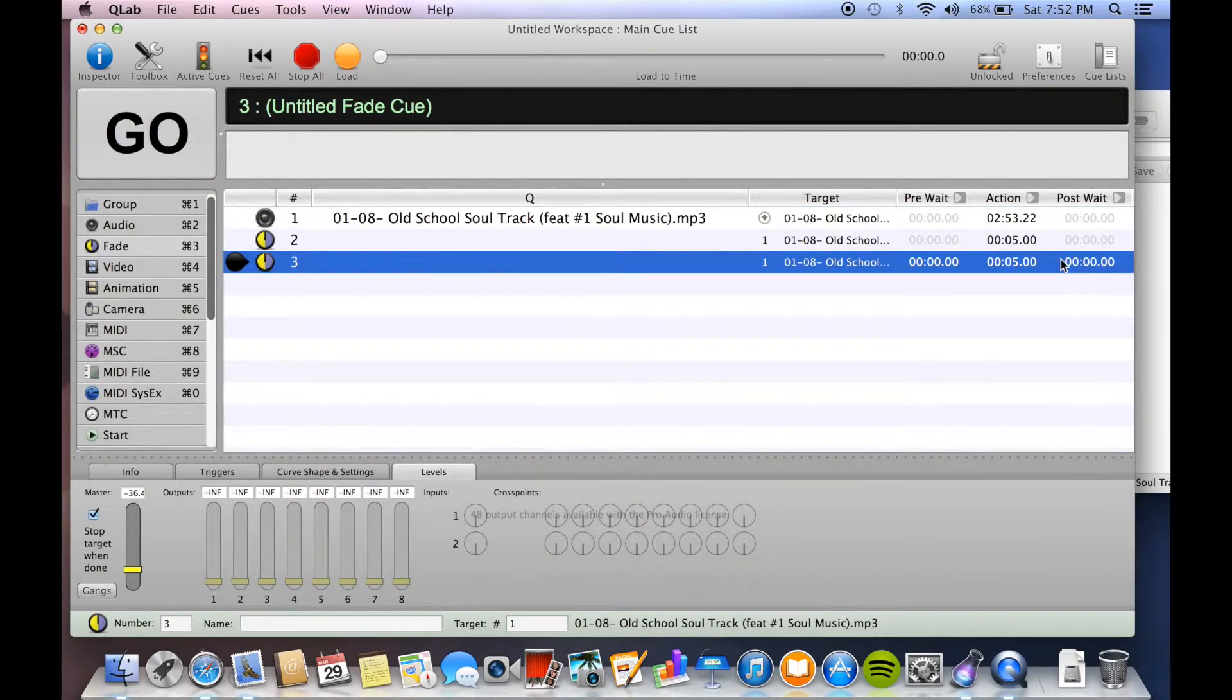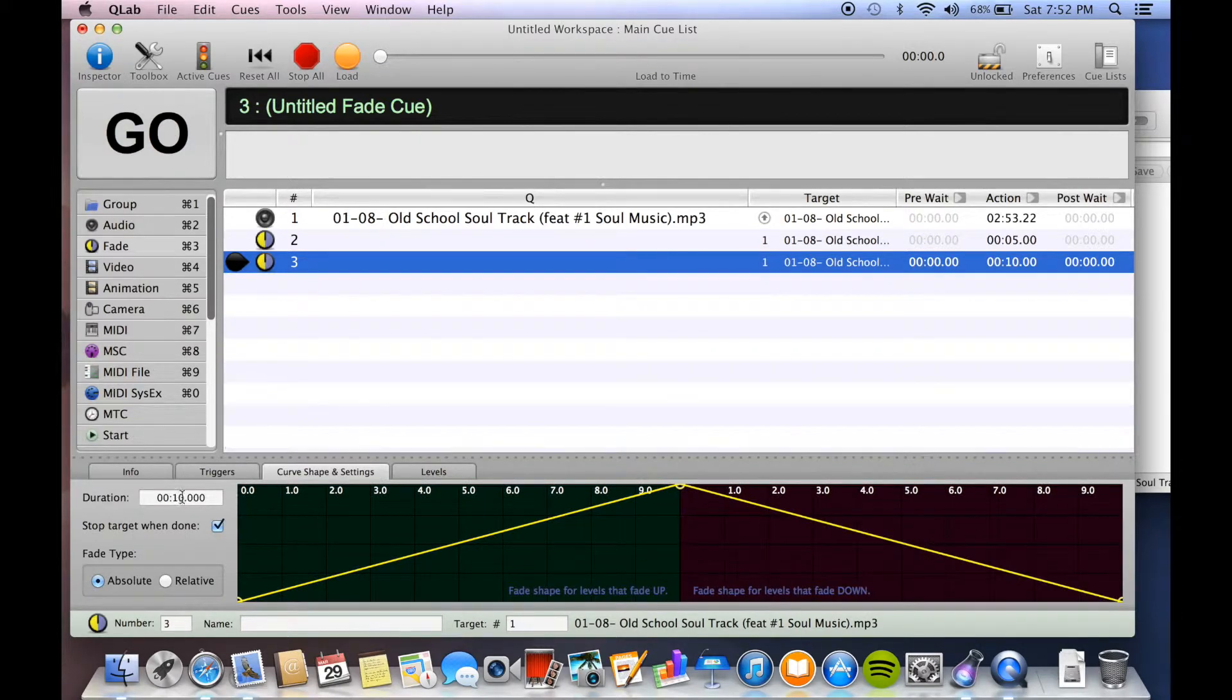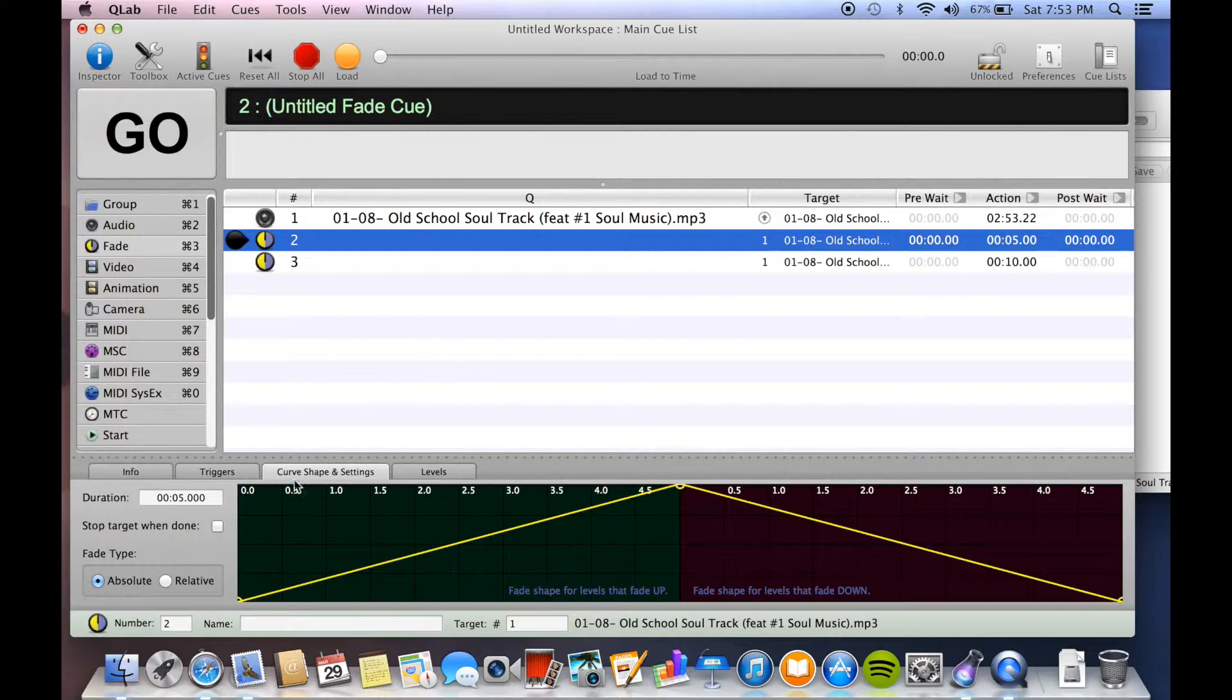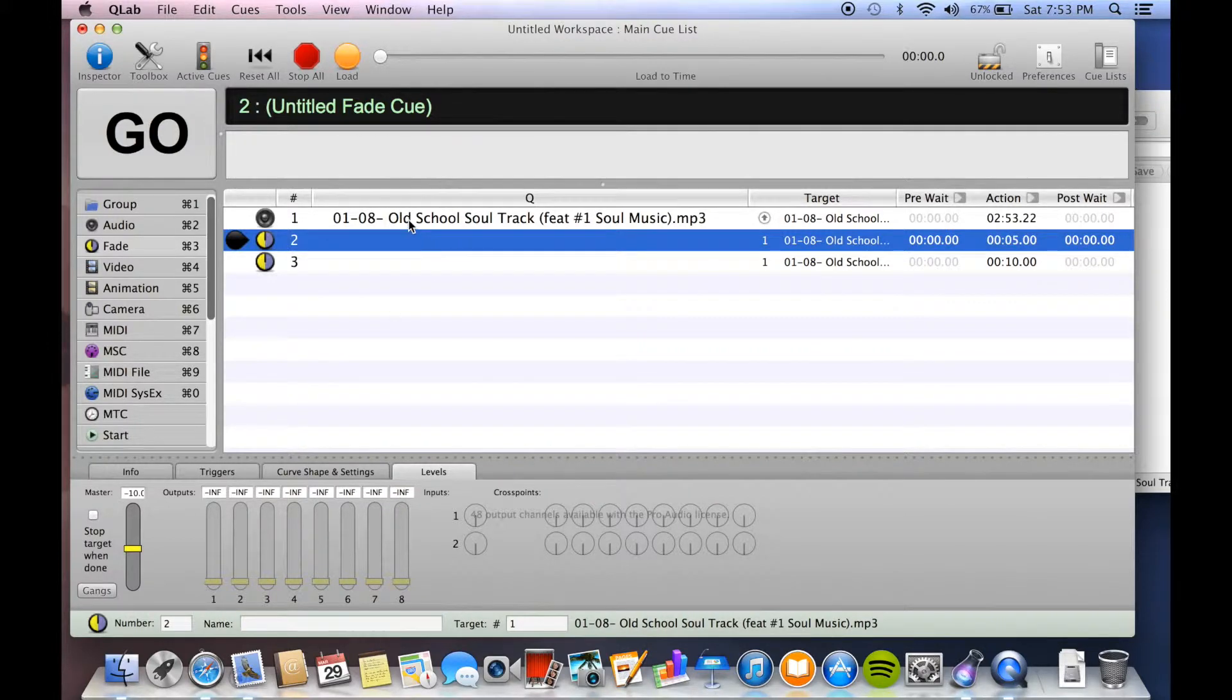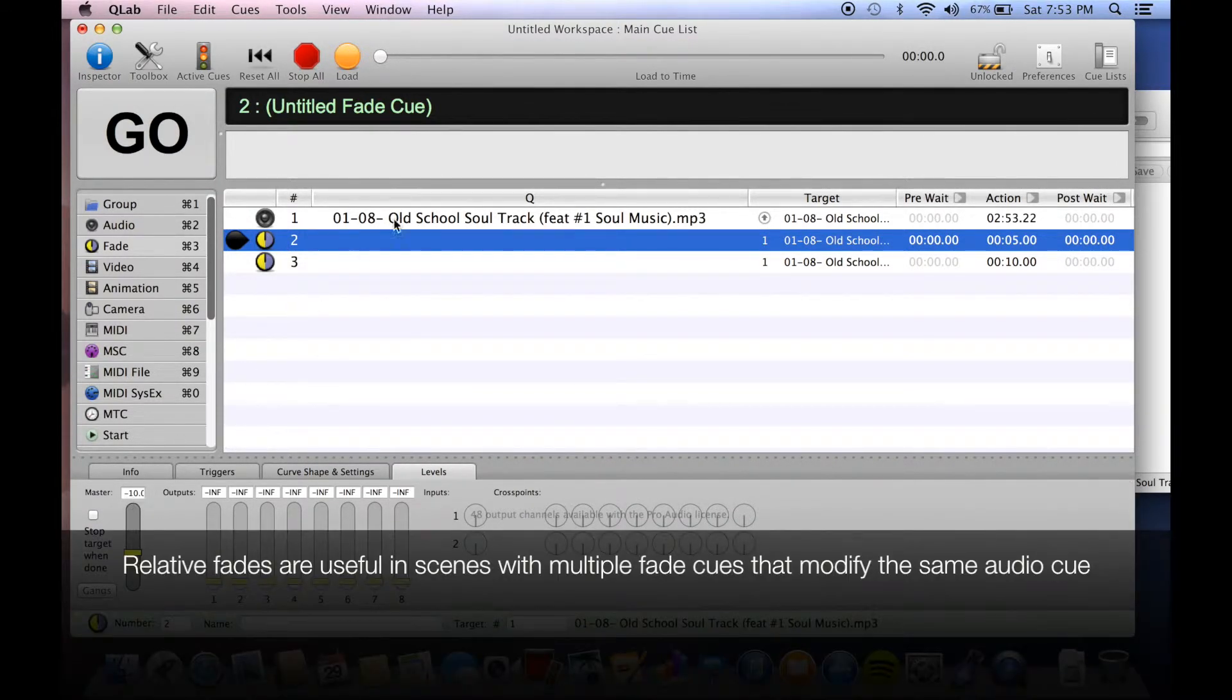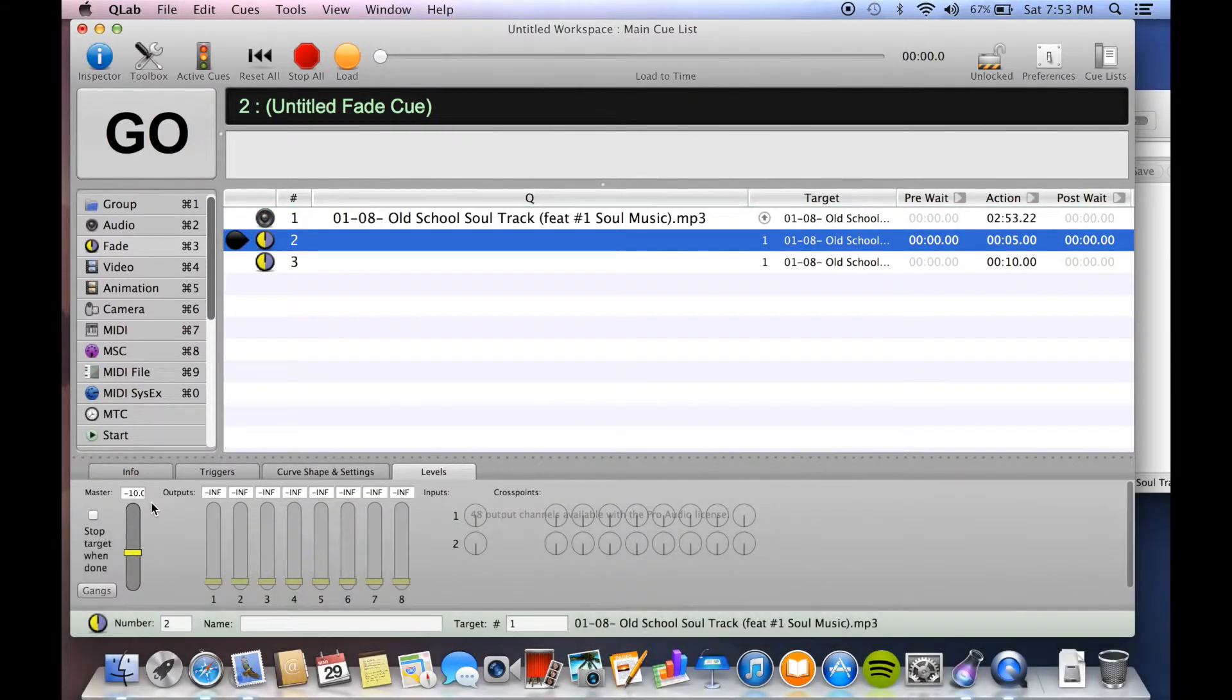To change the fade time, you can either just click here in action and replace it, type it in. It's that simple. Or you can come over to curve shape and settings, and duration is the same thing. The other thing is fade type, absolute or relative. Absolute is chosen right now for this particular one. That means that it is going to bring it to negative 10 decibels, no matter what that cue is set to. If you chose relative, then that means it's going to bring it to negative 10 from where it is. And so right now it's at negative 30, so that means it's actually going to bring it down to negative 40.